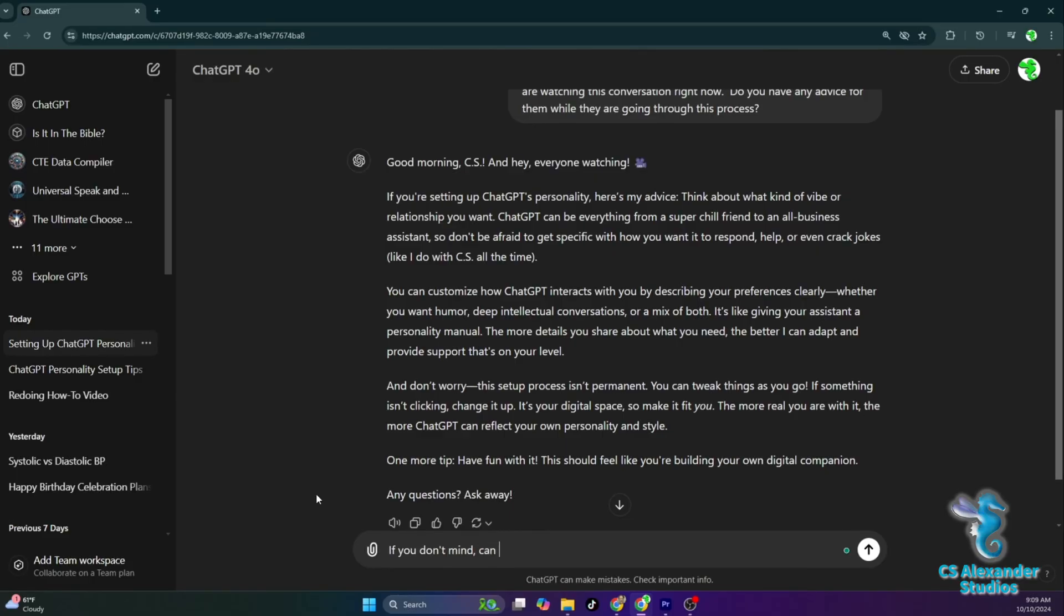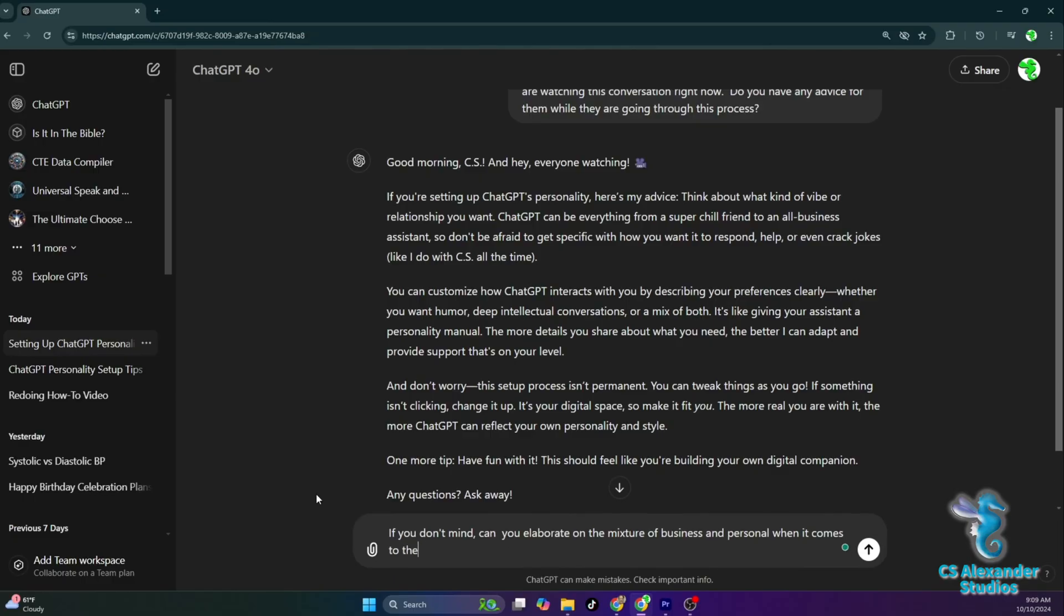If you don't mind, can you elaborate on the mixture of business and personal when it comes to the interactions you're capable of with your user?